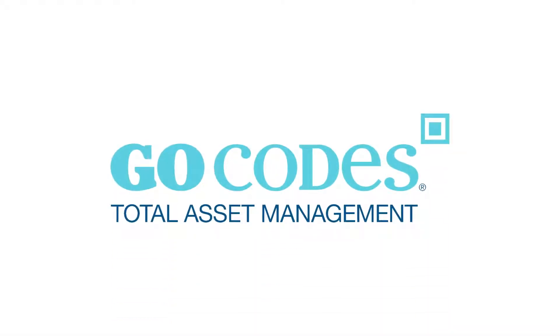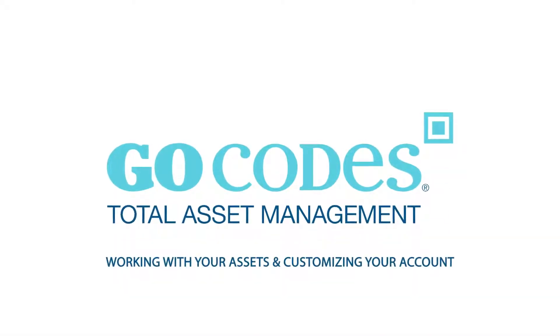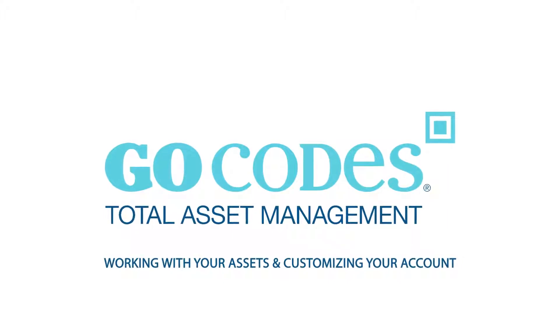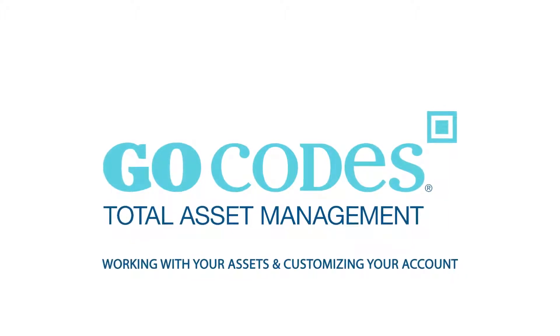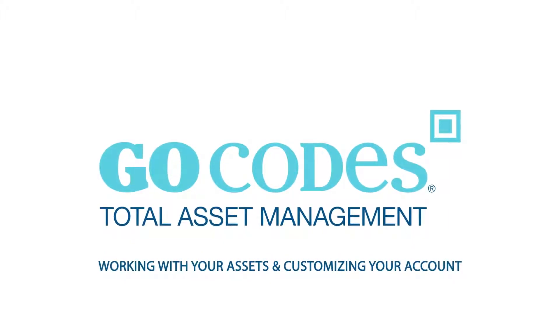Hey, it's Galen with GoCodes. In this video, we'll be going over how to add relevant information to all of your assets in GoCodes.